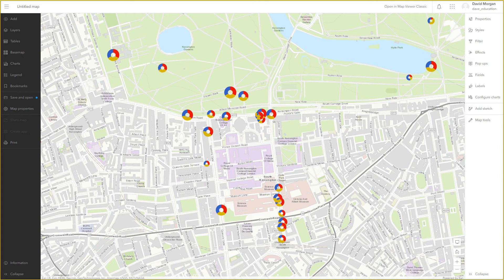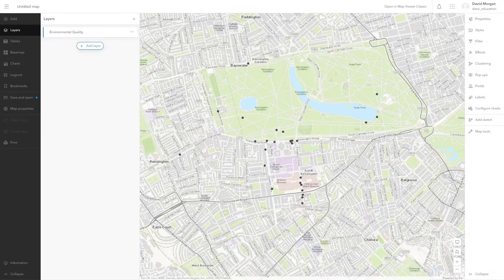When changing styles, I can choose to add multiple attributes from a layer to display more than one piece of information about each location at once. In this example, I'm going to use located pie charts to display the results of an environmental quality survey carried out by some students. The data was collected in Survey123 and added to my map.